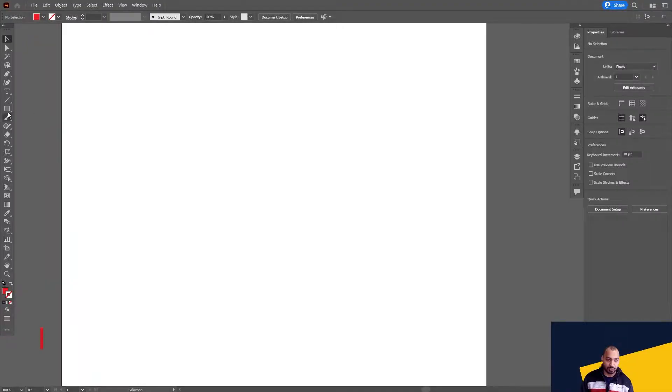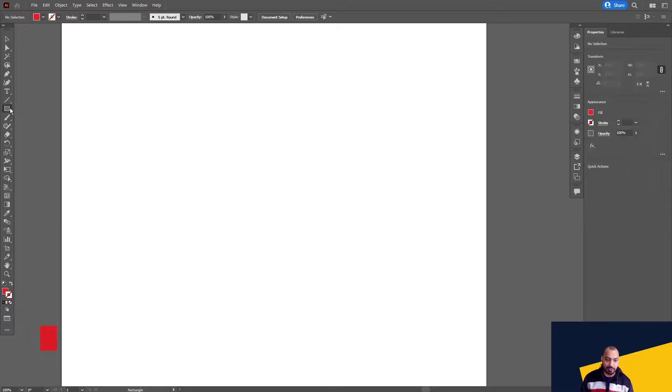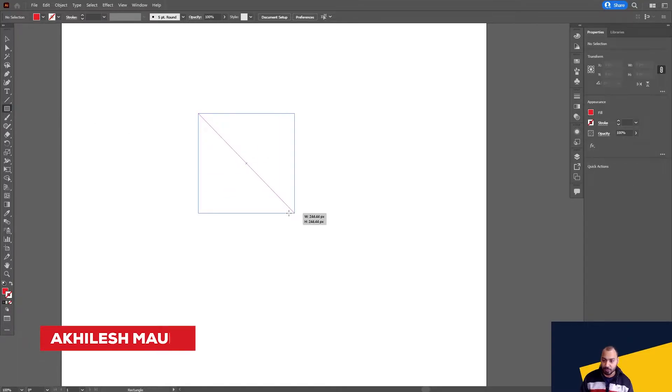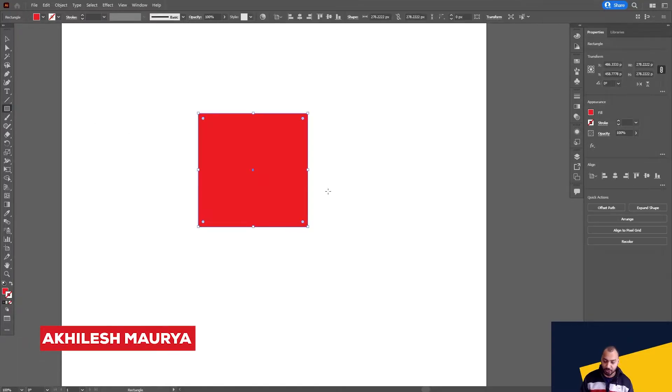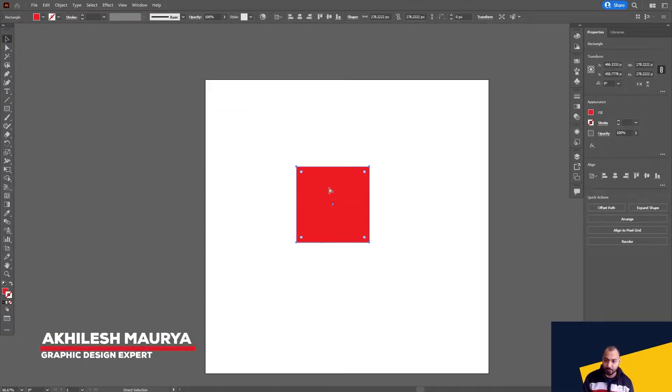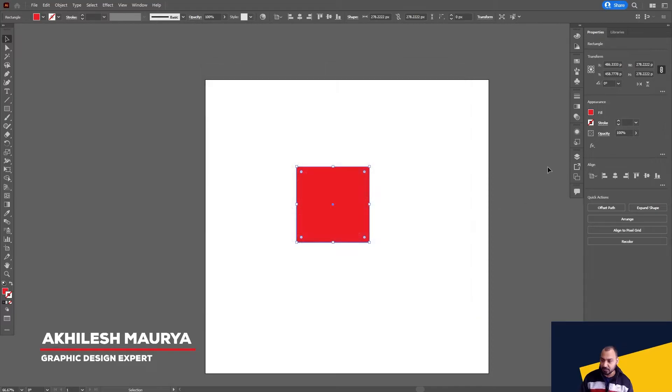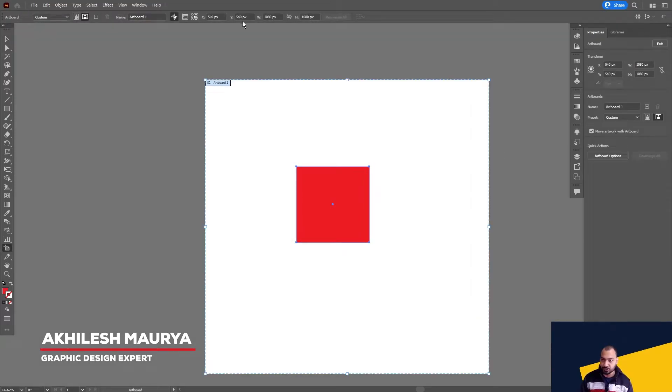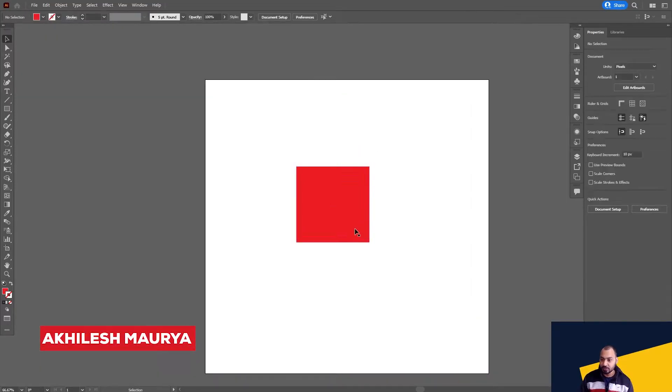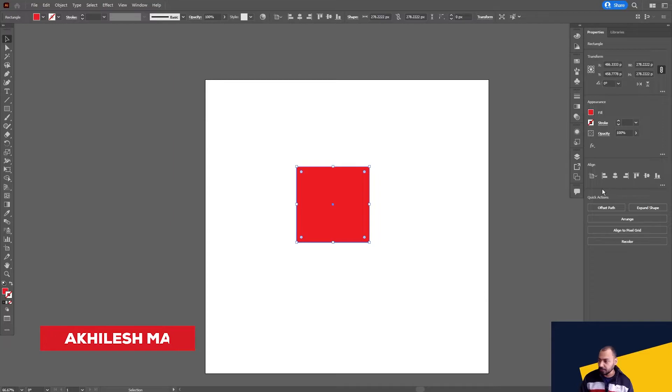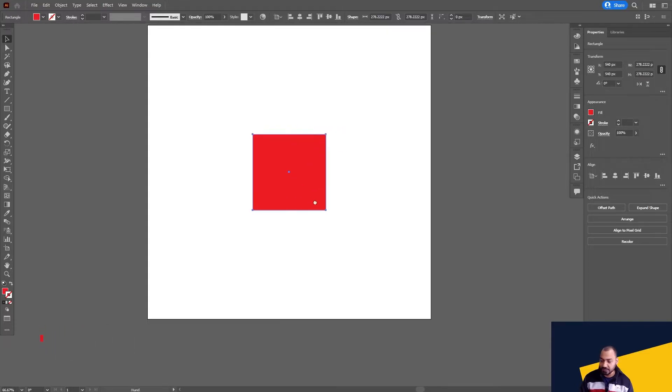So what I will do, I will simply draw a box here in the center of my artboard. My artboard size is 1080 by 1080, you can see here. So I will simply keep the center aligned.